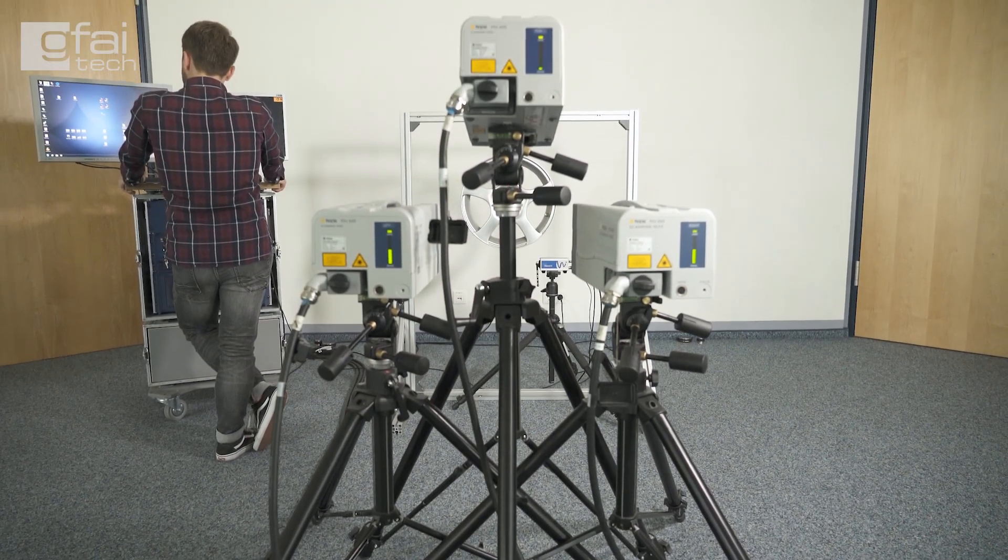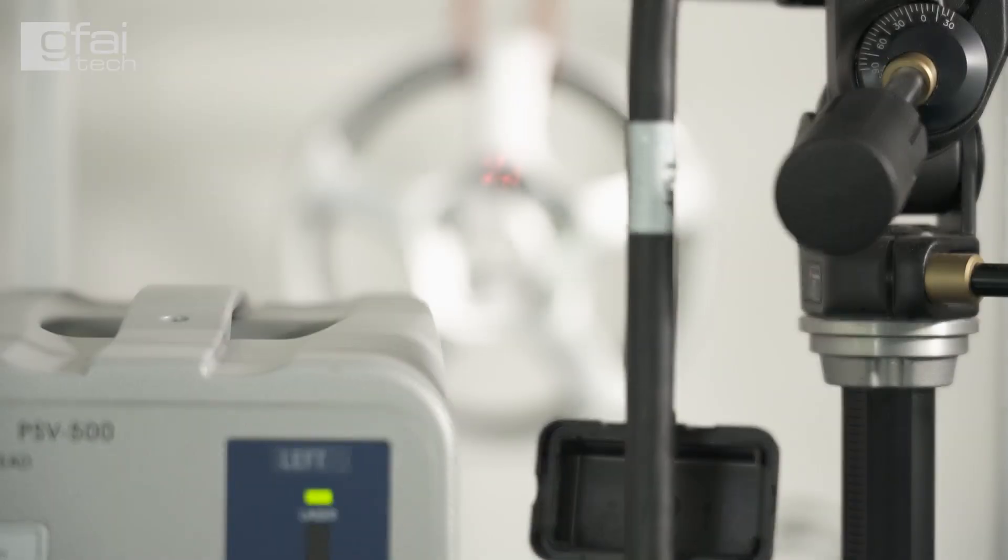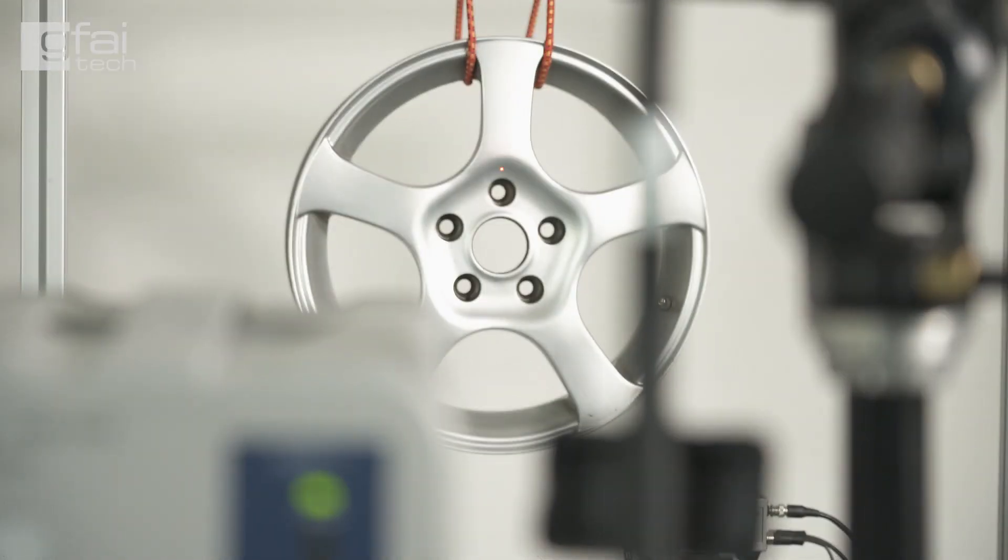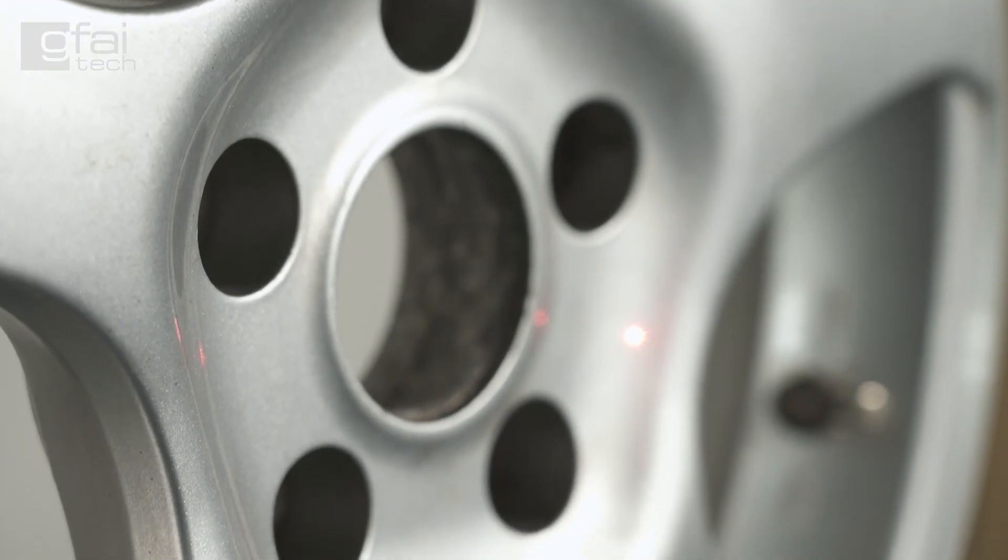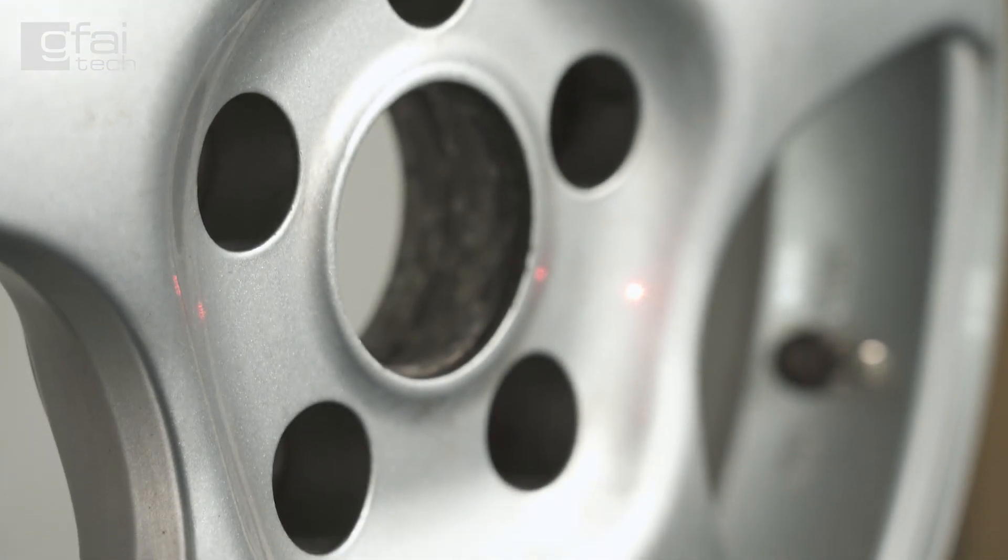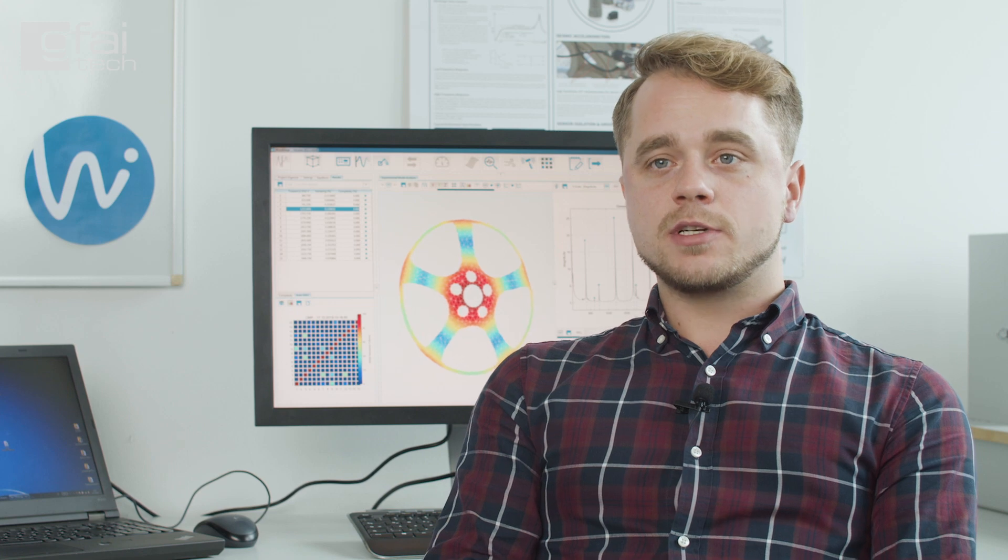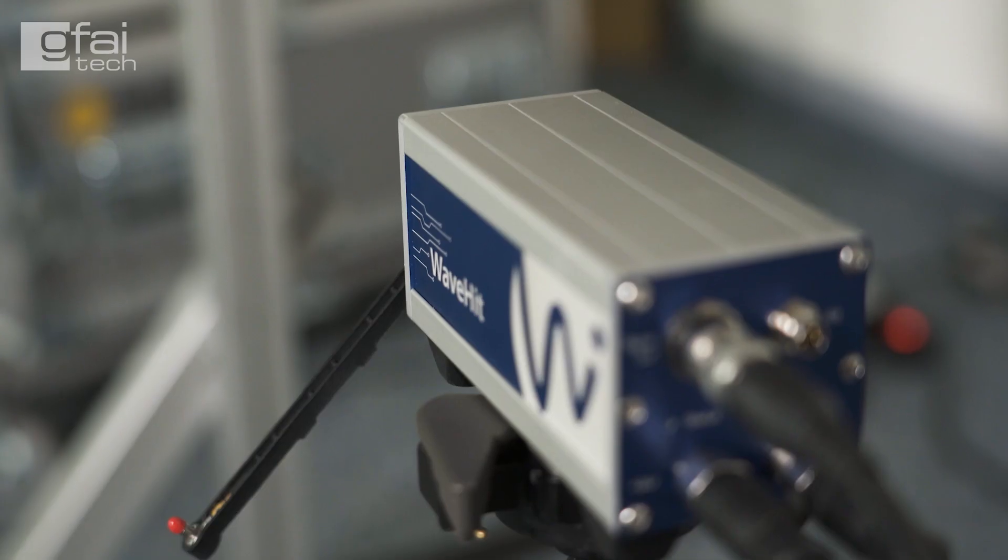In our test scenario today we investigate the dynamic behavior of a common car rim. To identify the modal parameters like natural frequencies, damping and mode shapes, we are conducting experimental modal analysis.